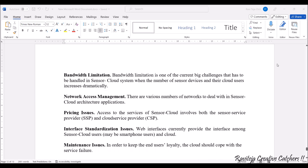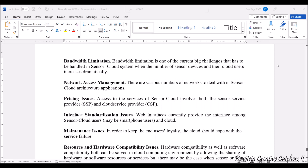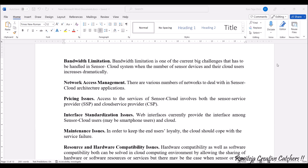Next comes bandwidth limitation. Bandwidth limitation is one of the big challenges — it has to be handled by the sensor infrastructure. There may be any number of sensors, and all sensor data needs to be maintained with respect to the cloud. As cloud users increase rapidly, bandwidth also needs to be increased accordingly. So bandwidth limitation is also one of the issues to be addressed.